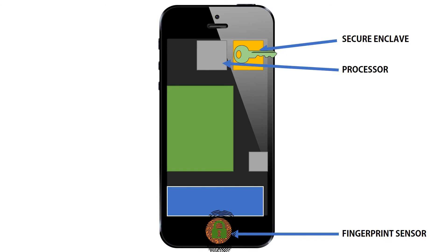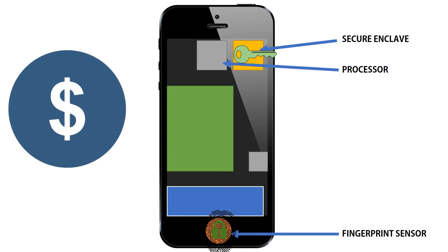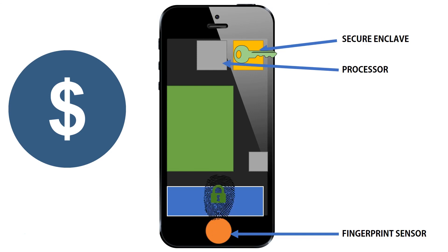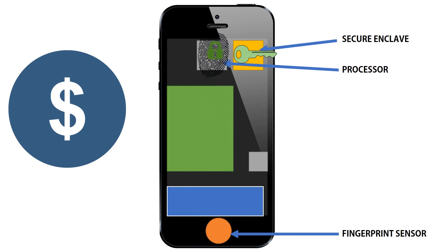Now, if you use Touch ID to authenticate yourself in an app, then the app doesn't actually receive any fingerprint data. The process is the same. You put your fingerprint on the sensor. The fingerprint travels to the Secure Enclave. If it's the correct fingerprint, the Secure Enclave authenticates you and it just tells the app that you've been authenticated.